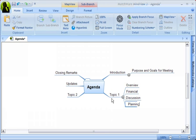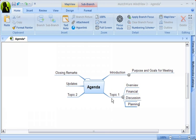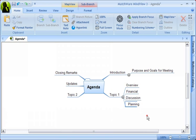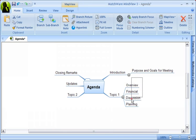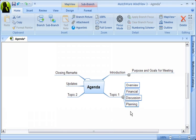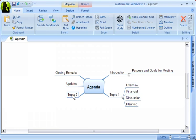Branches can easily be copied, so we are copying the sub-branches for Topic 1 over to Topic 2. Simply select the branches you want to copy and then hit Control-C on your keyboard, and then select which main branch you want to paste them on, as in Topic 2 in this case, and then hit Control-V to paste.